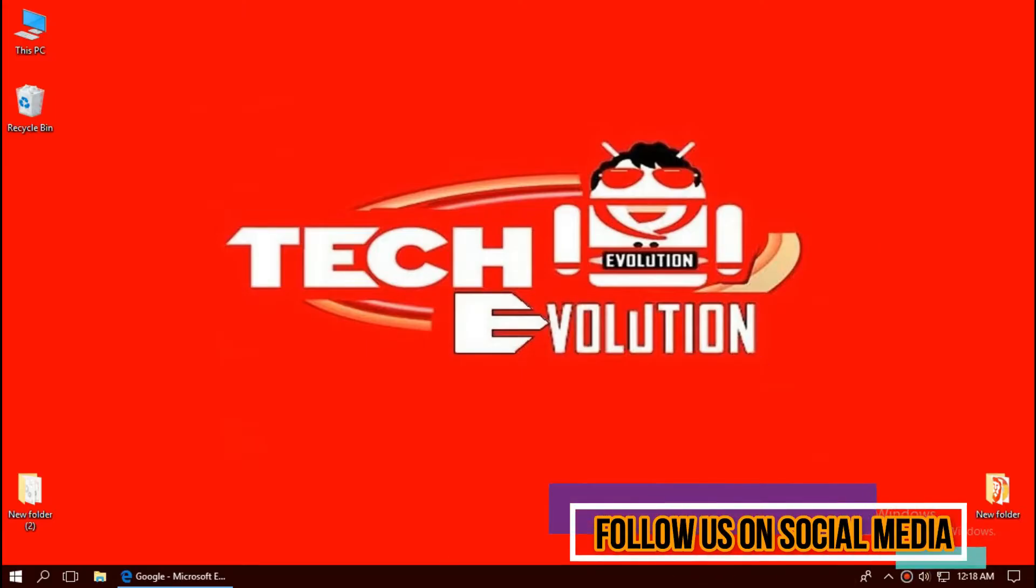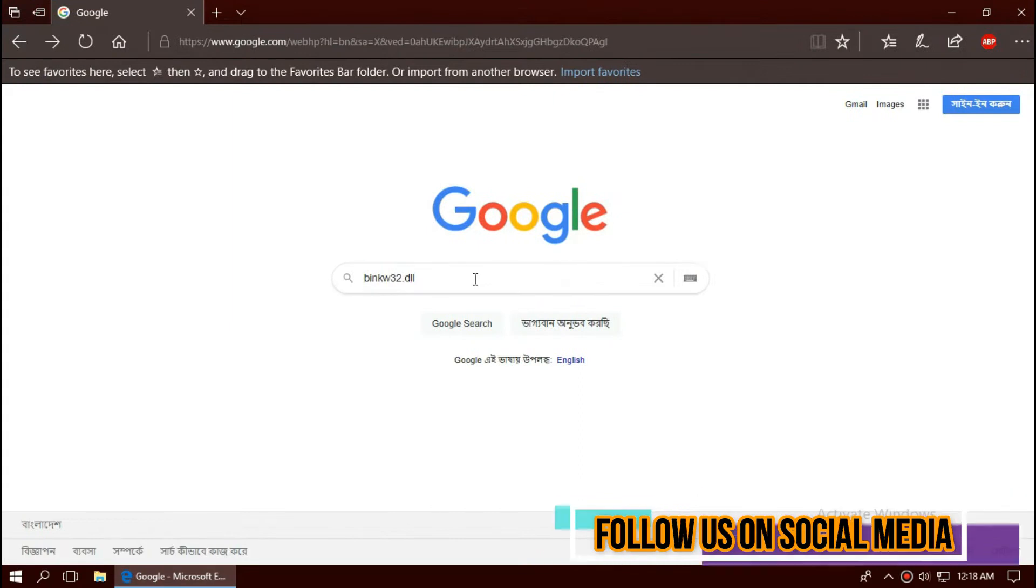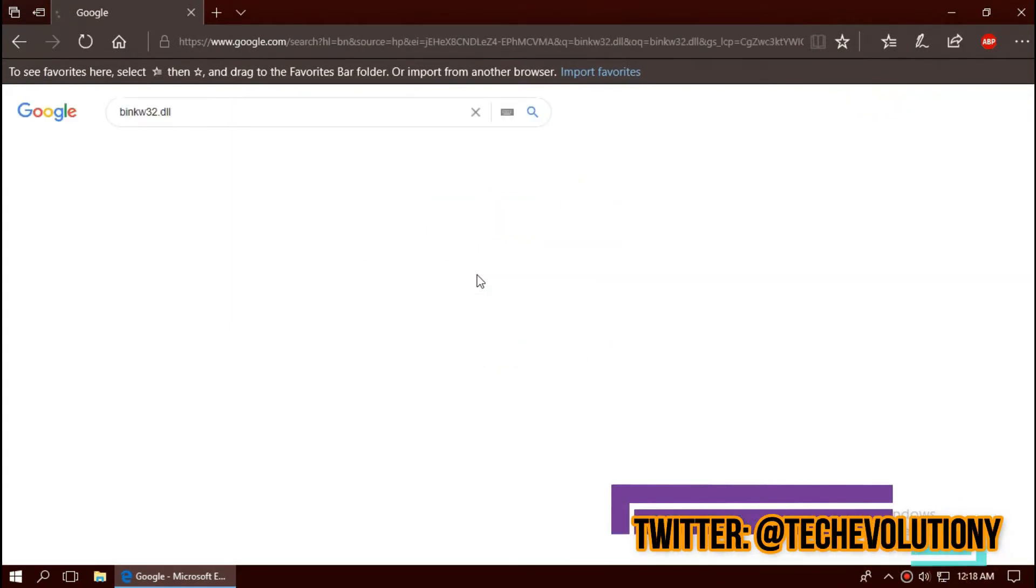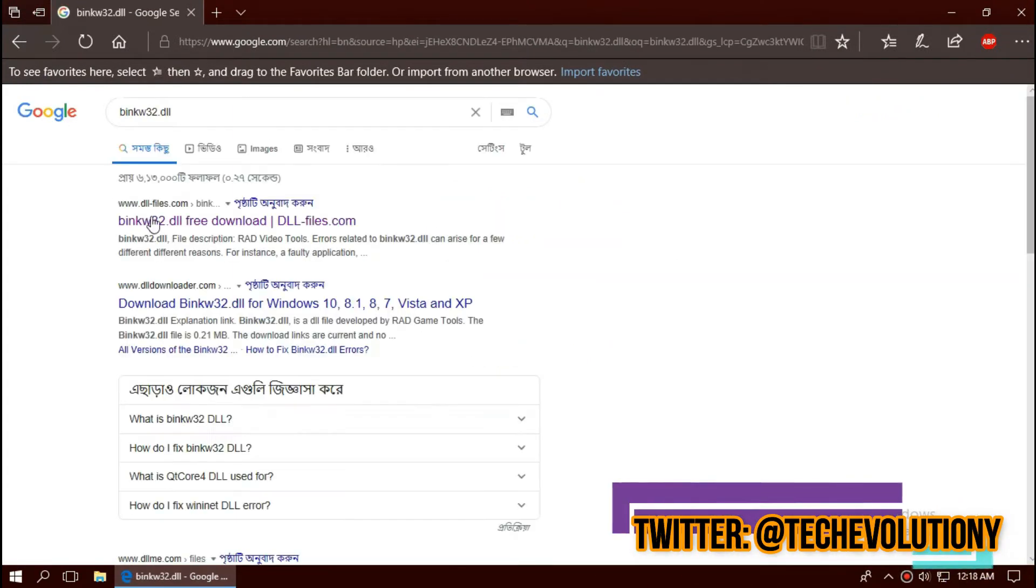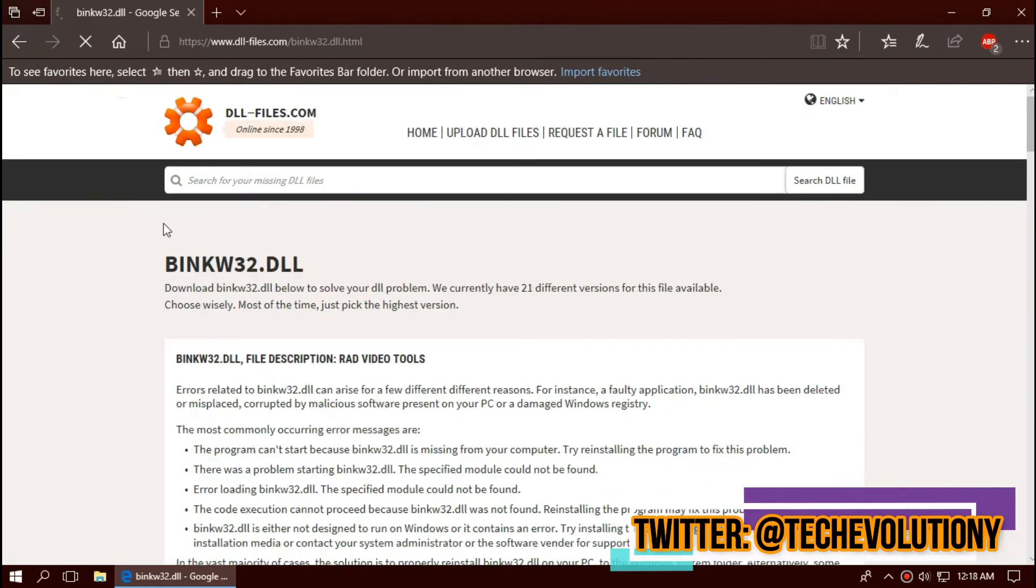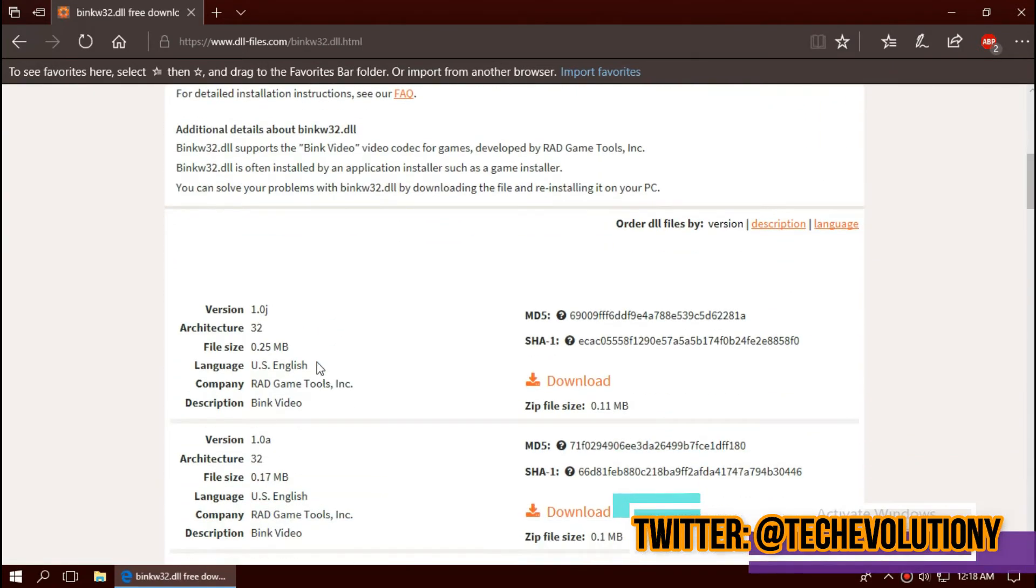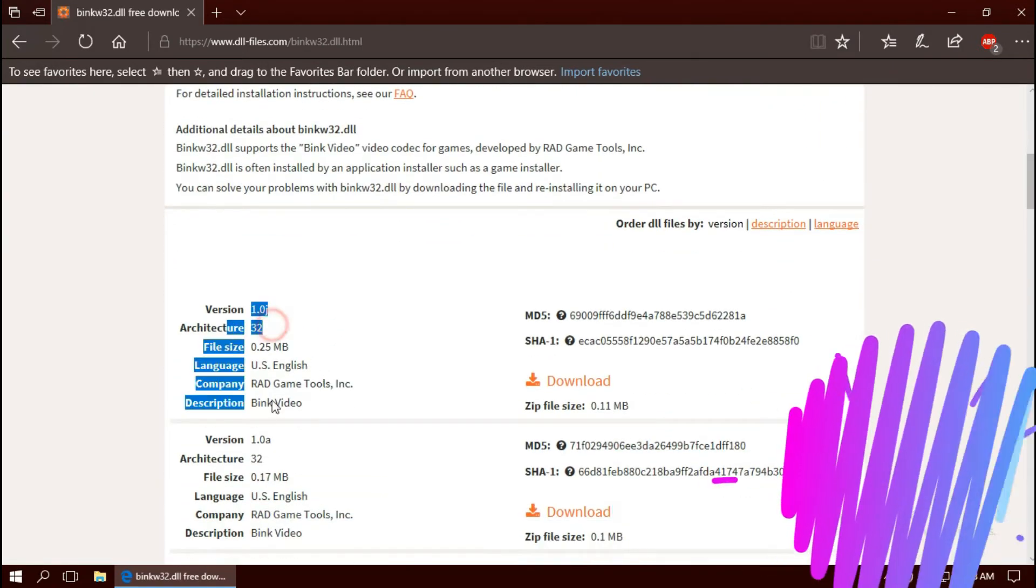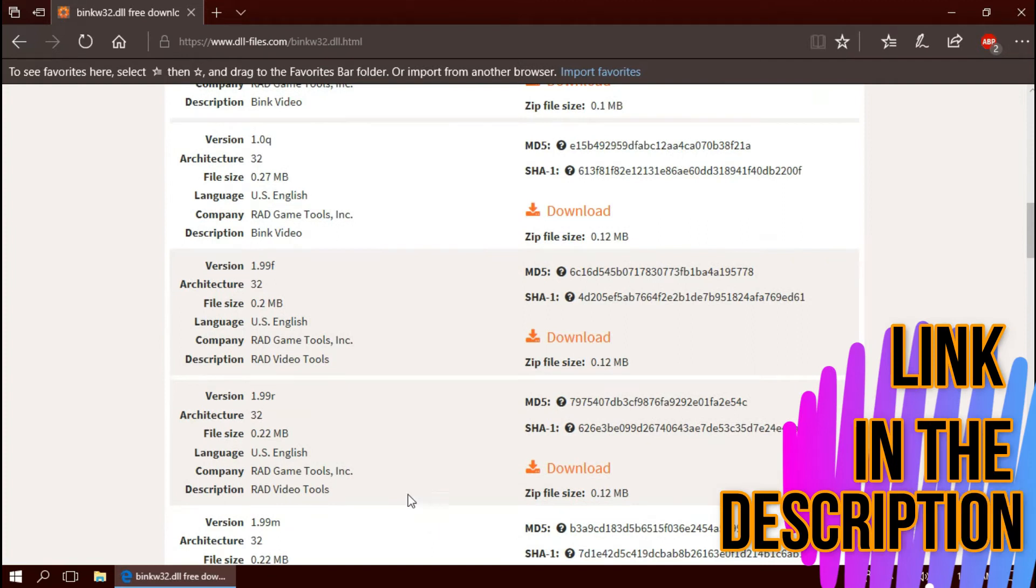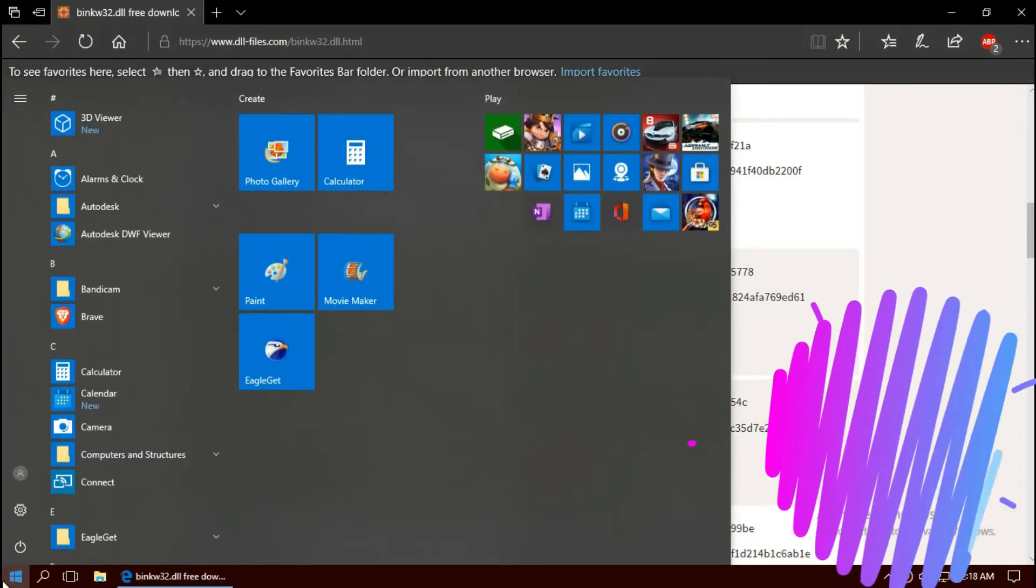The first thing you need to do is open your favorite browser and search for binkw32.dll. You can choose any results, I'm choosing the first one. Although the dll file is a 32-bit file, 64-bit users can do an additional process.